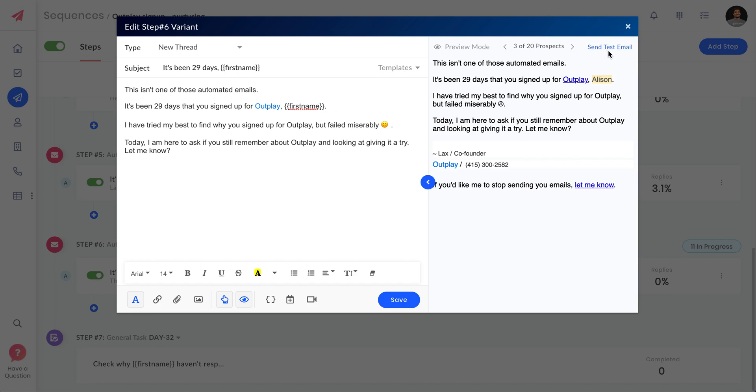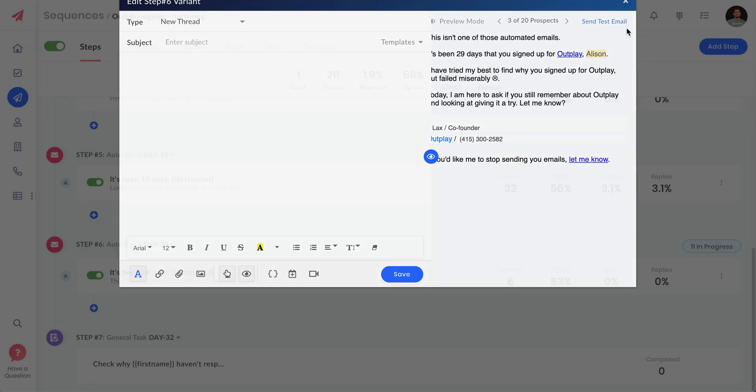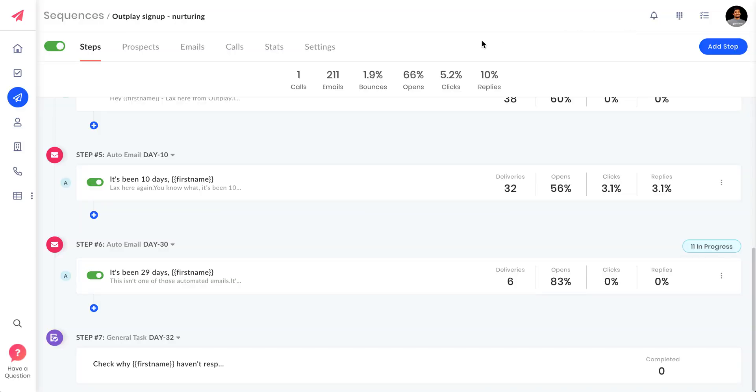You can also send a test email to yourself to make sure all your variables are correct. If you miss out on any variable, instead of this color it will show in red color that you don't have a value for that particular prospect.